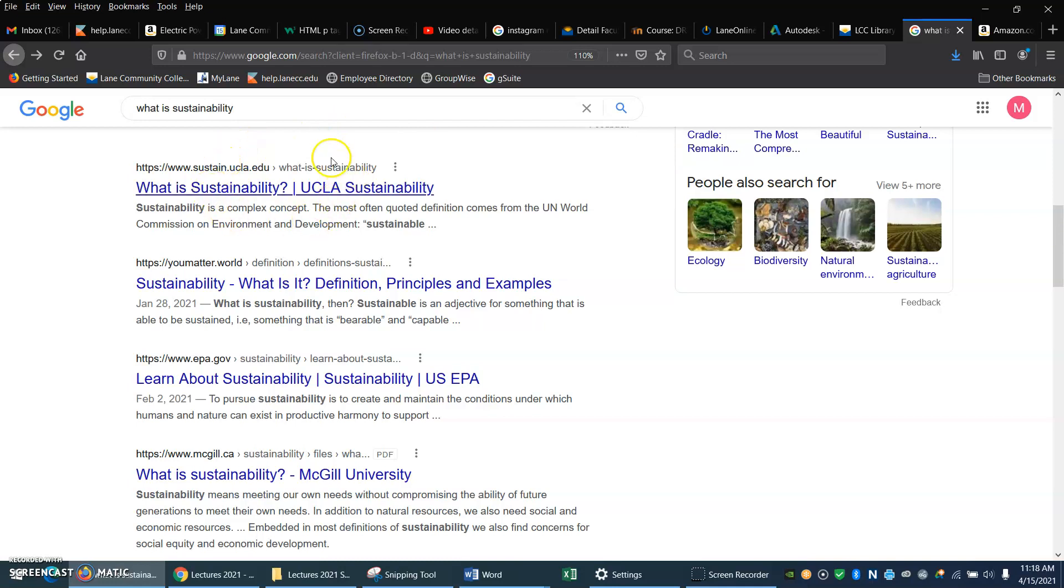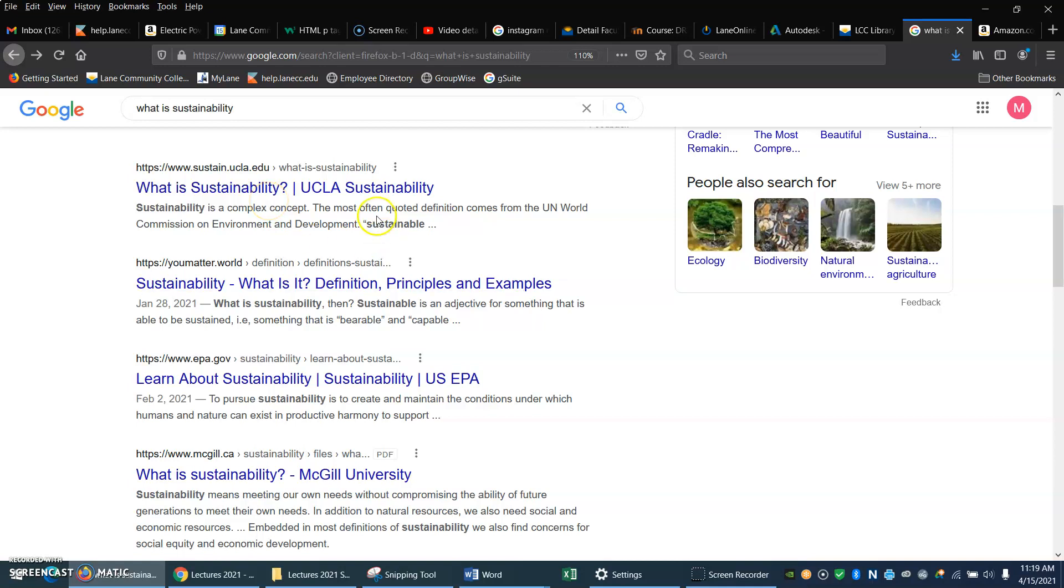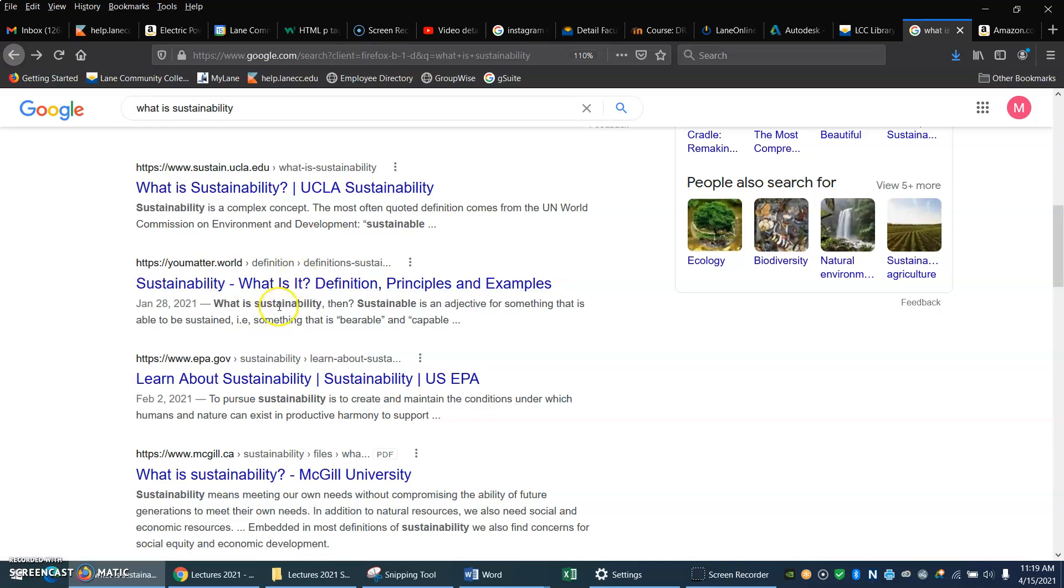Here's one that's from a university, from UCLA. And I happen to know that they have an excellent sustainability program, so I might go to this website. Now the next one under it is something we've never heard of. And that's very nice that you matter, but we don't know who this is. It's not a university. It's not a government agency. I think I'm going to steer clear of that.